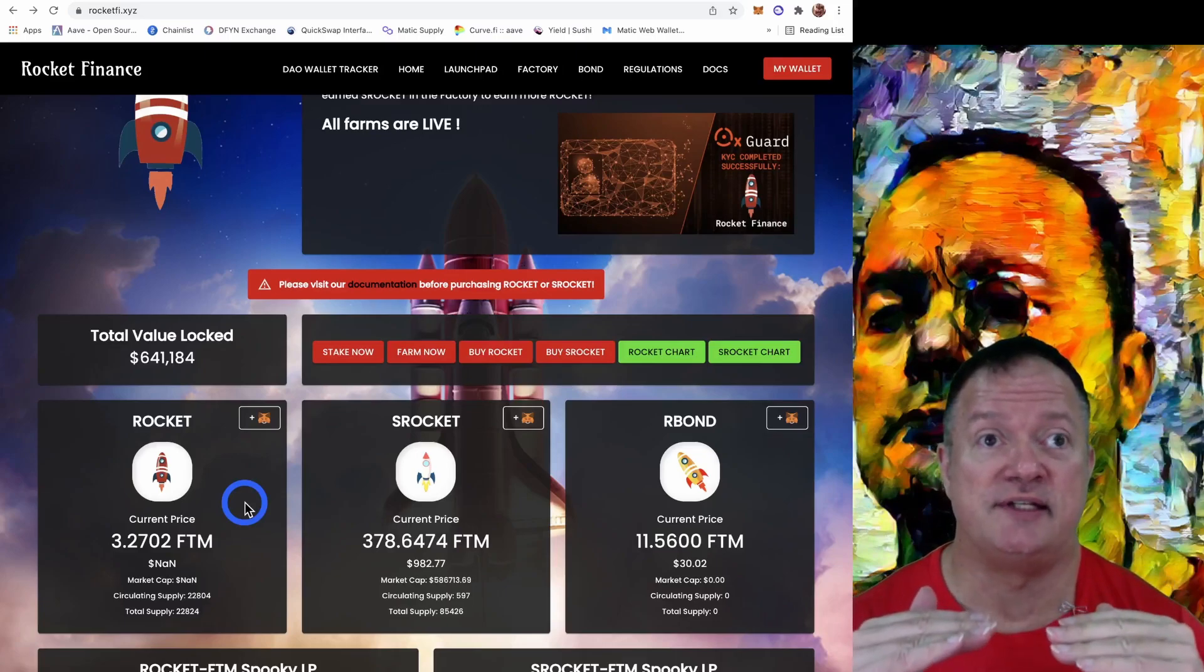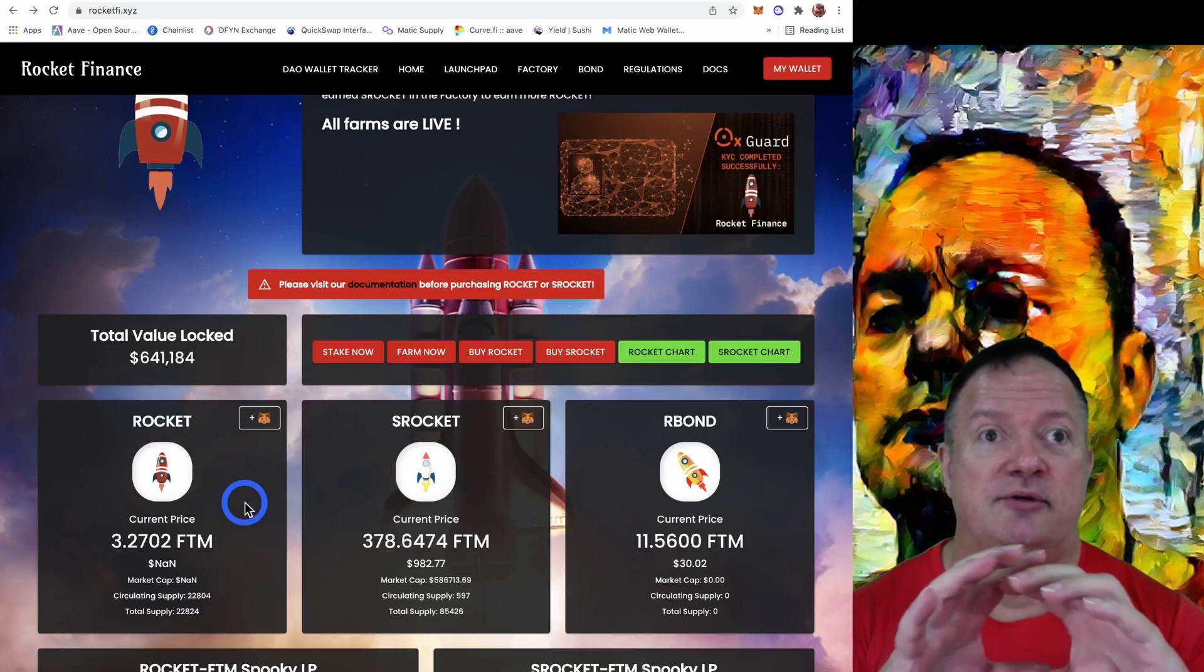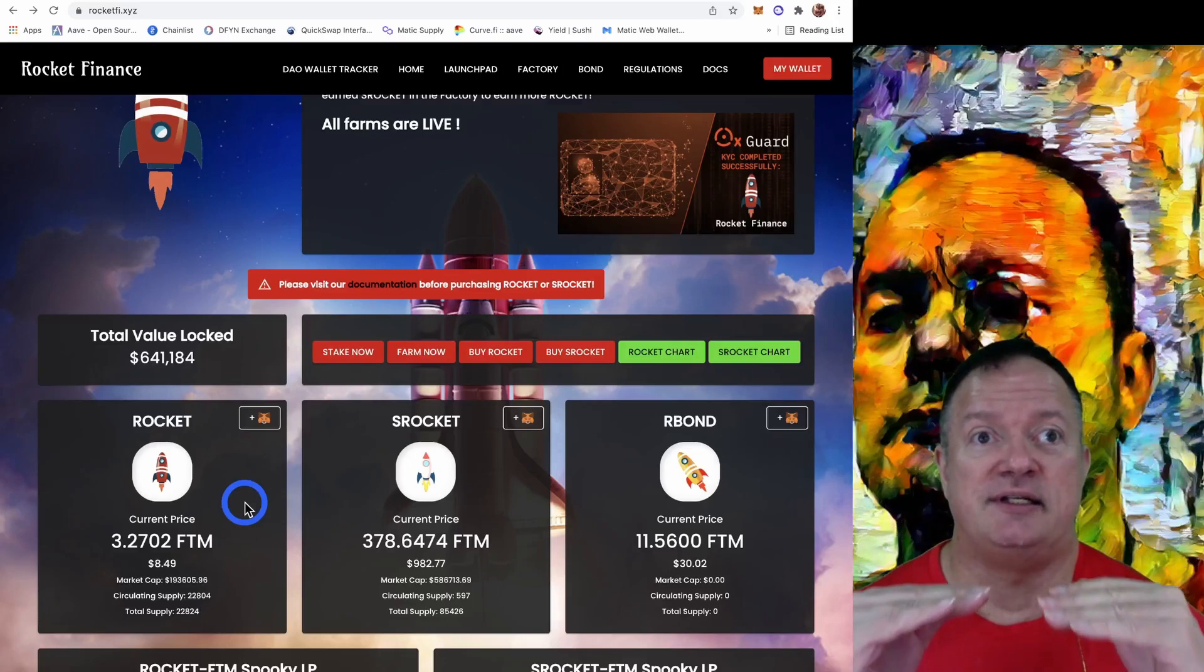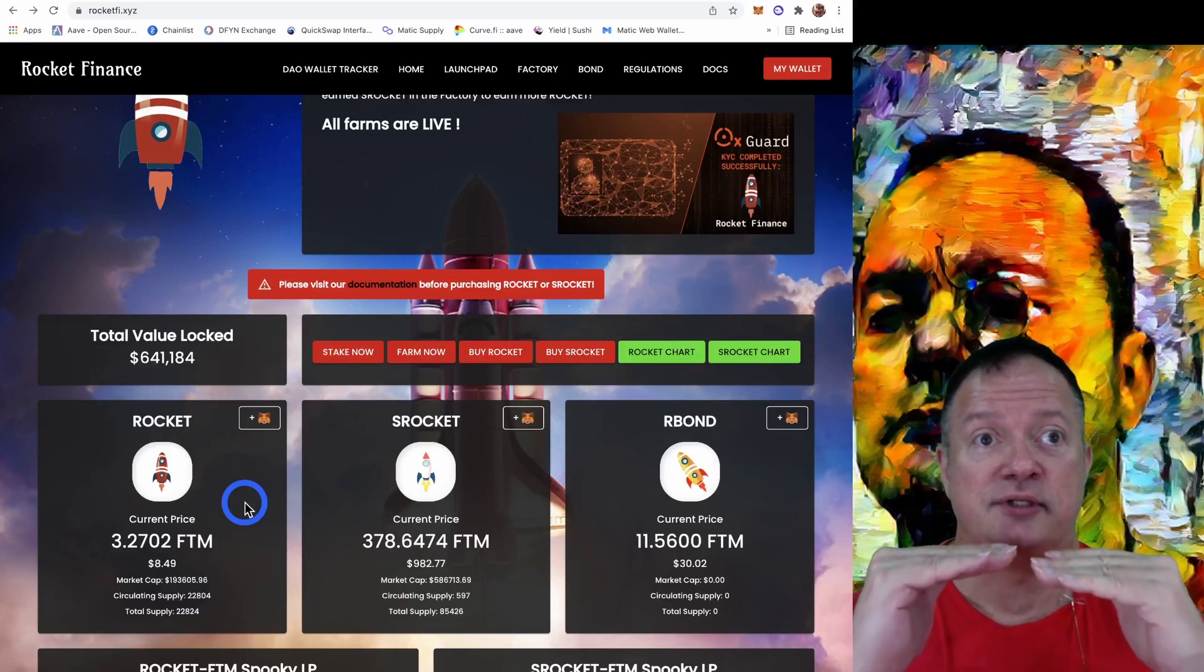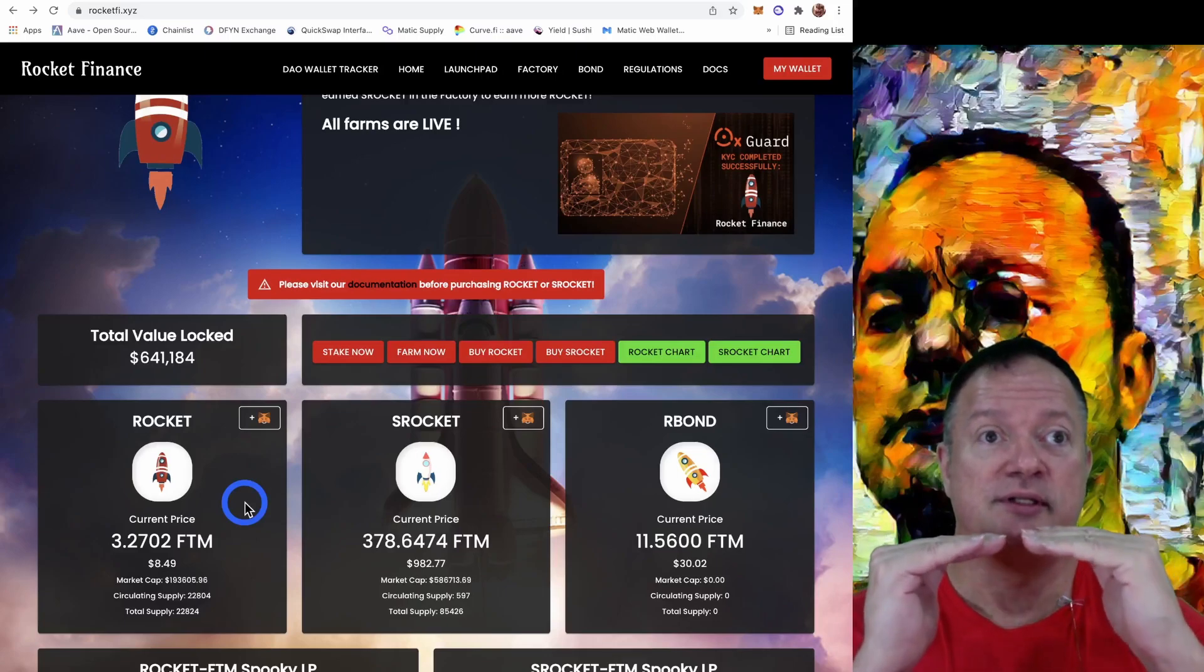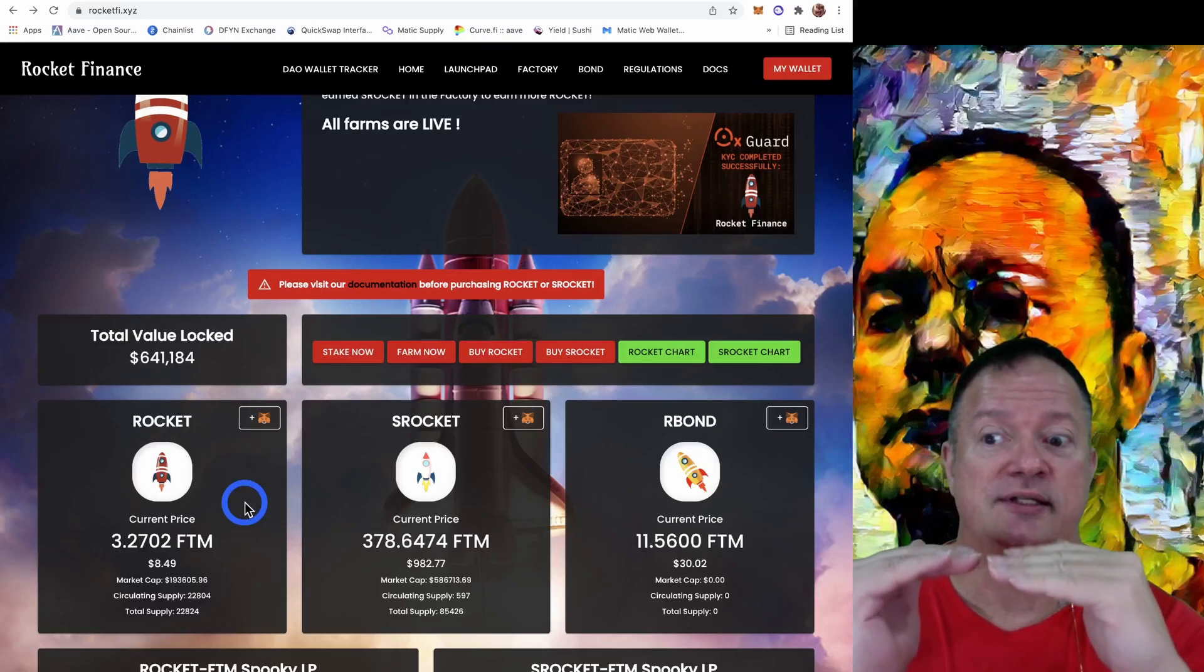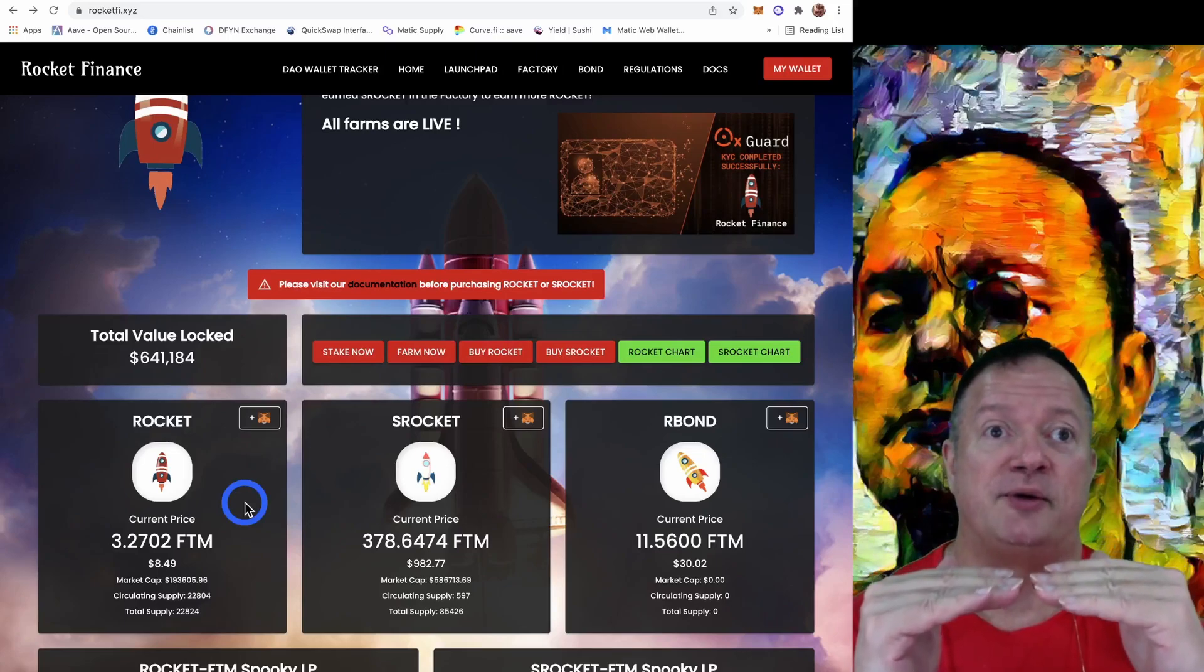And that will burn Rocket tokens to try to push the price of Rocket back to peg with the Phantom token. That's the point of that system. The way tomb forks are designed typically, they try to reach an equilibrium with their peg token. In this case, it's Phantom.